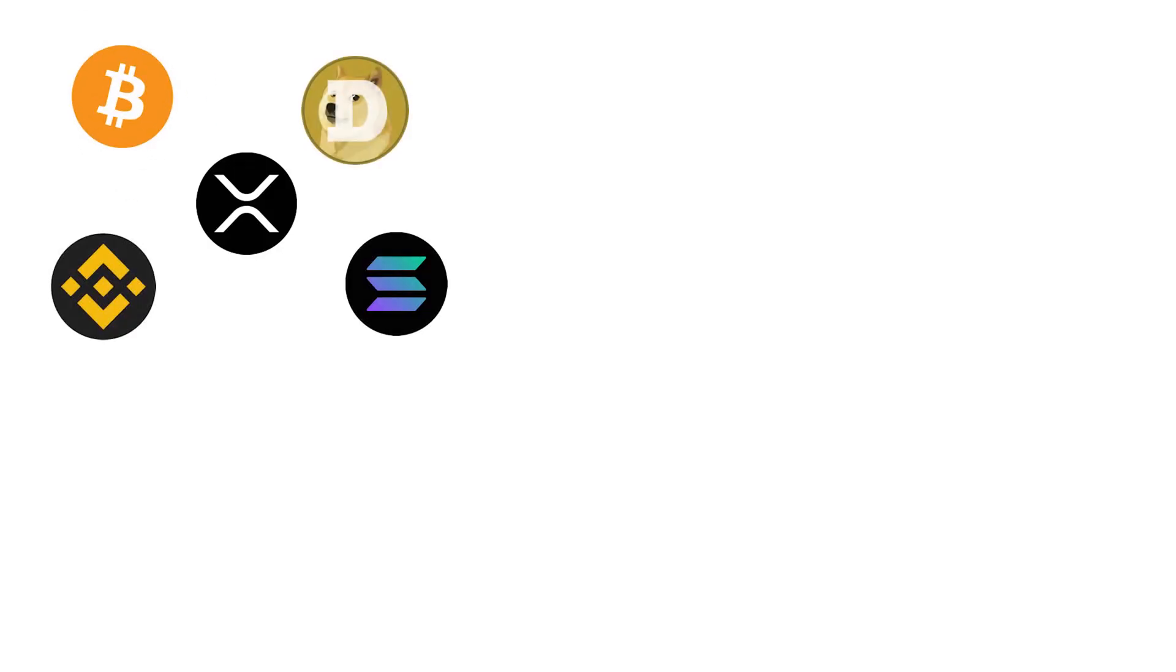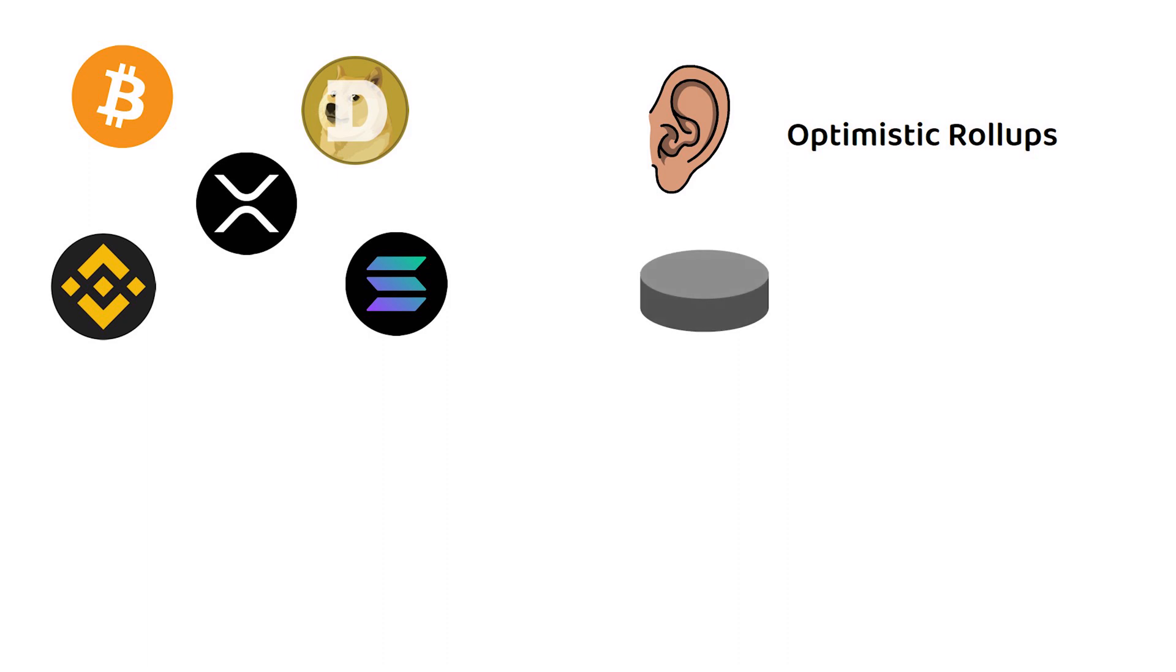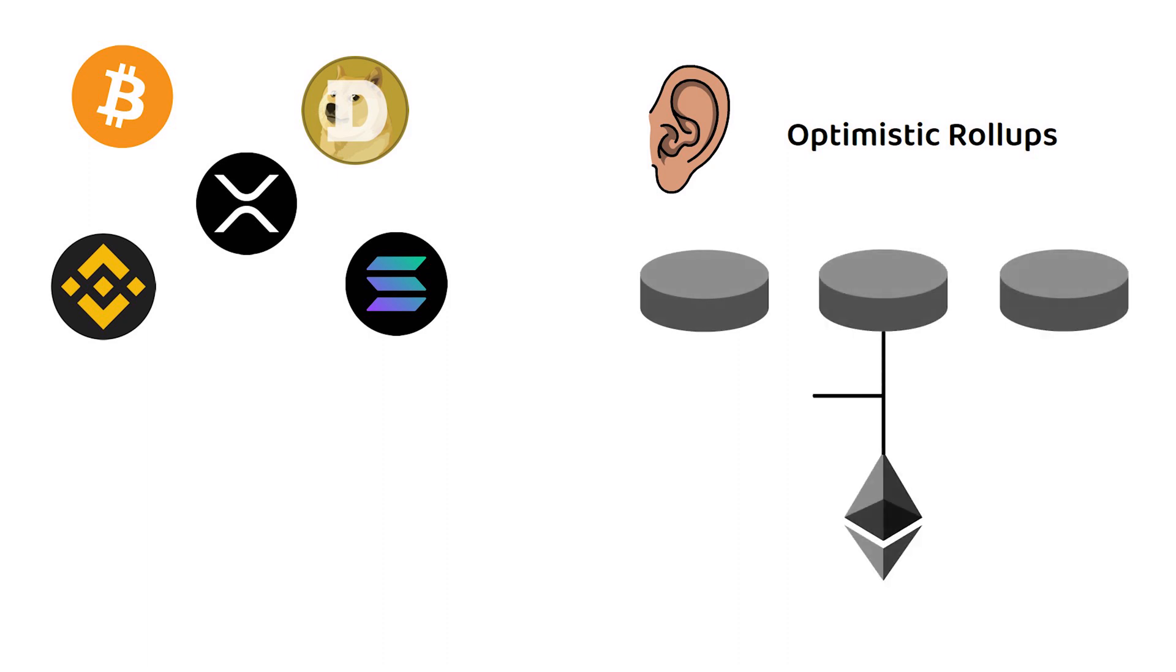If you have been in crypto for long enough, I am sure you have heard of the term optimistic rollups, which initially started as a scaling solution for the Ethereum network.